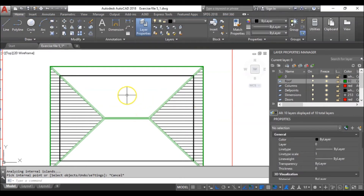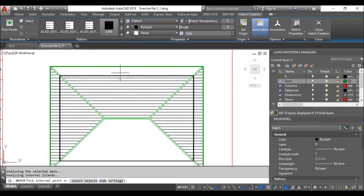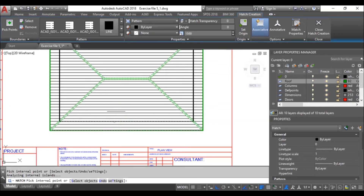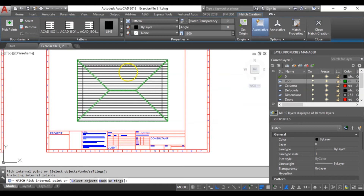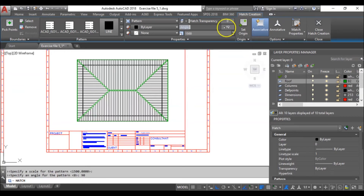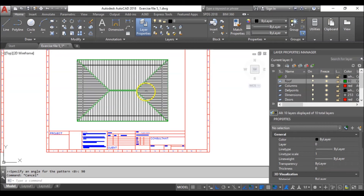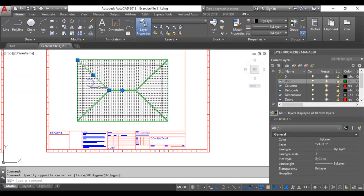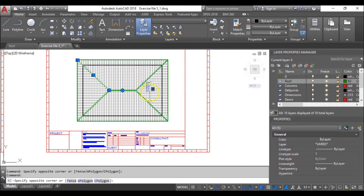I'll hit escape, then type H and enter again for this side. This time I'll hatch this side, this side, this side. You must be careful — these look like horizontal lines, so I will rotate them by 90 degrees to show they are sloping downwards. Let's make sure these hatches are in the right layer — highlight them and put them on the roof layer.